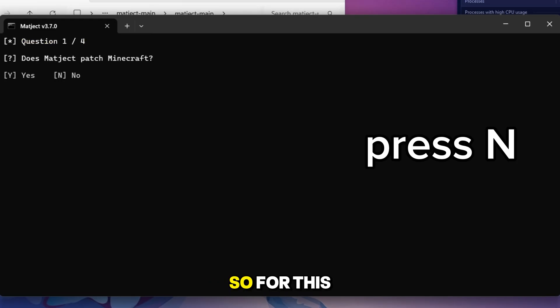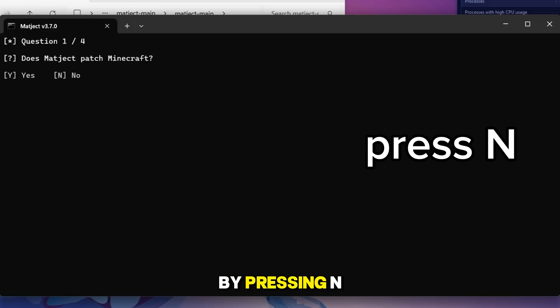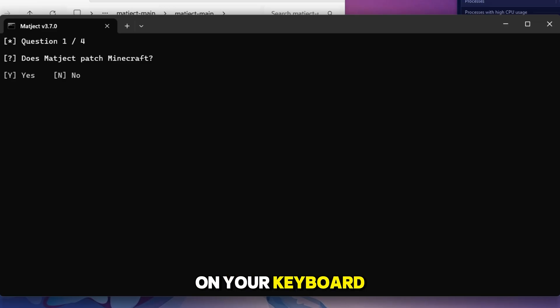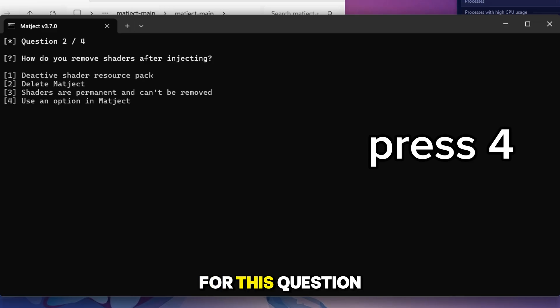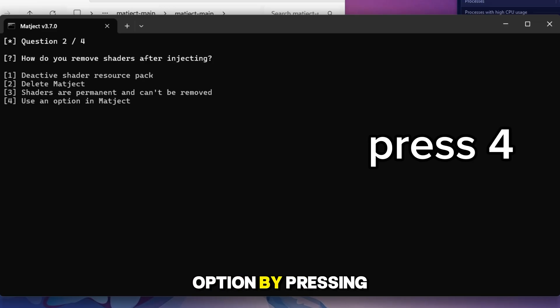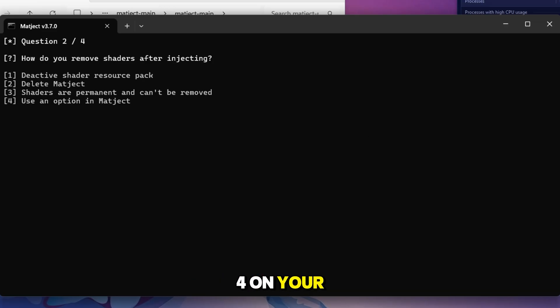For this question, answer no by pressing N on your keyboard. For this question, answer the last option by pressing 4 on your keyboard.